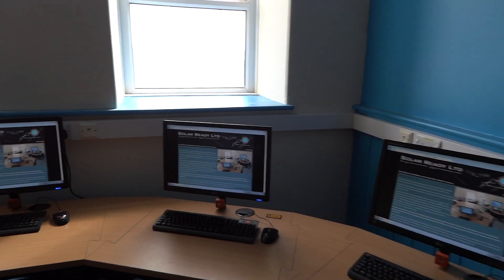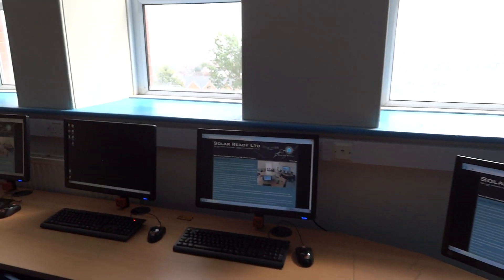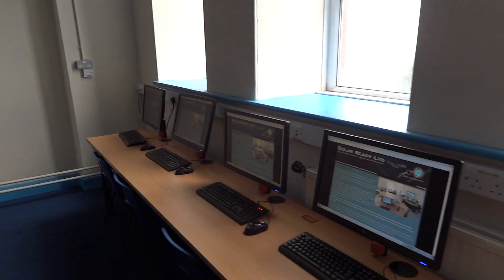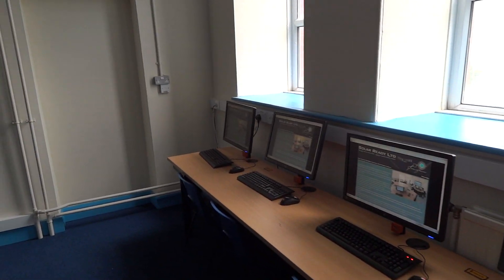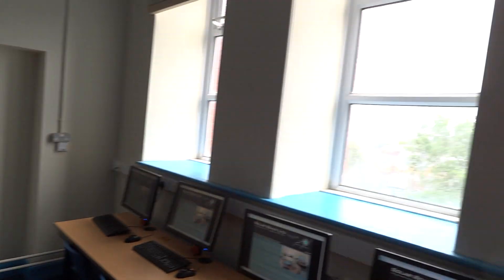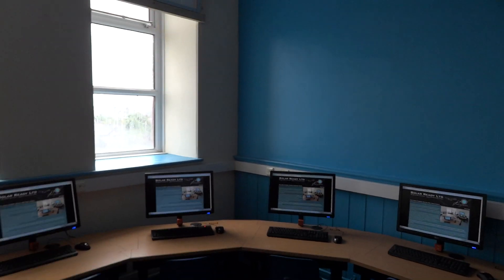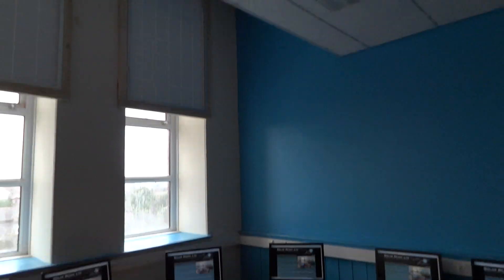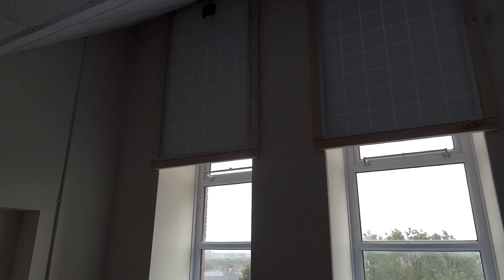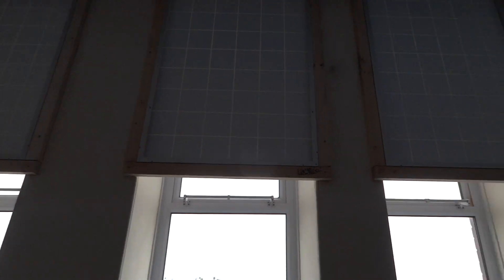We have a 12-volt DC system. All the monitors are powered from DC energy. Energy comes in from the sun and goes into these solar panels installed on the inside of the windows.